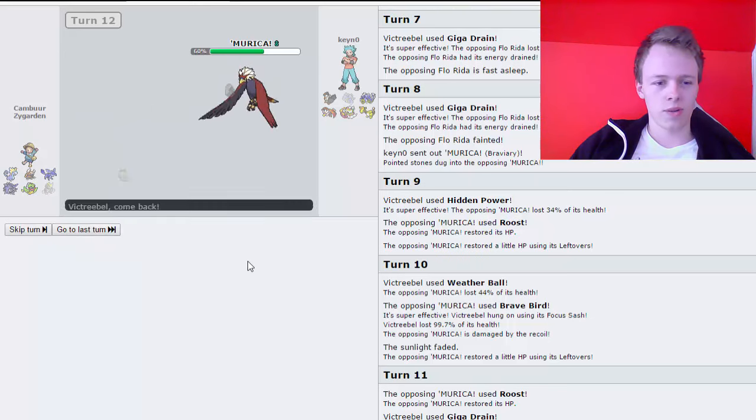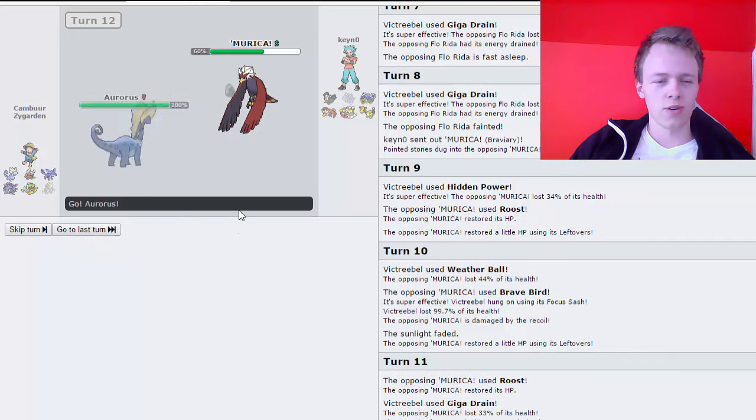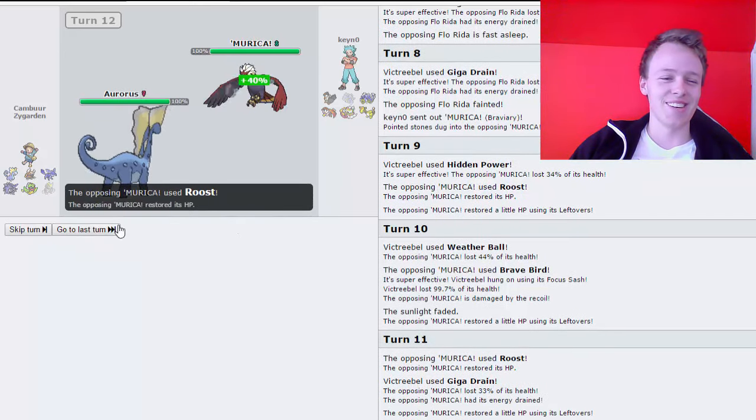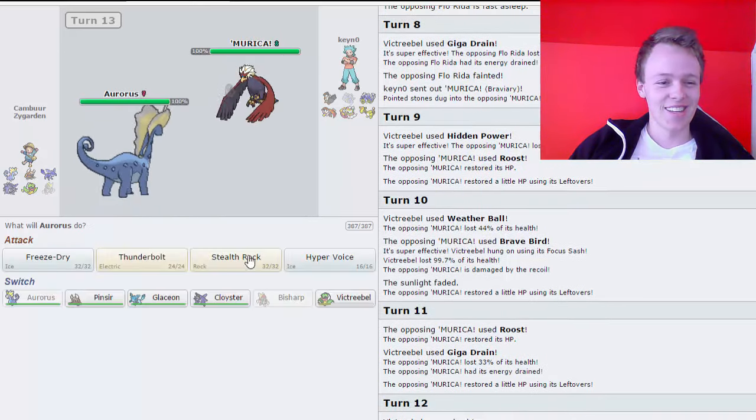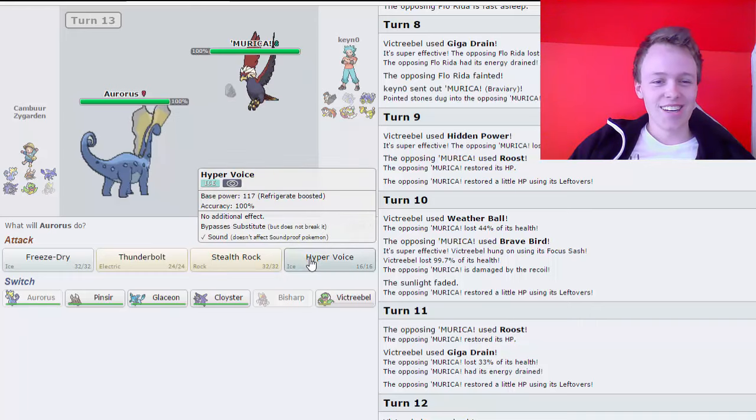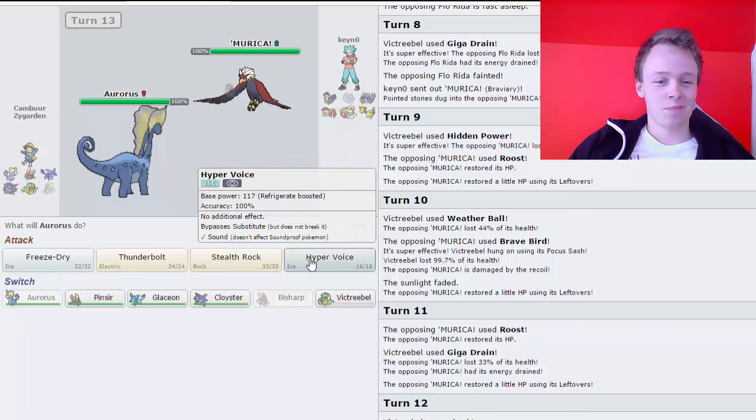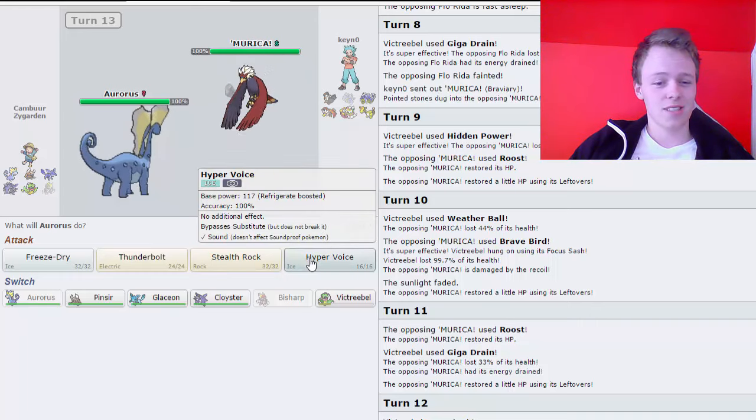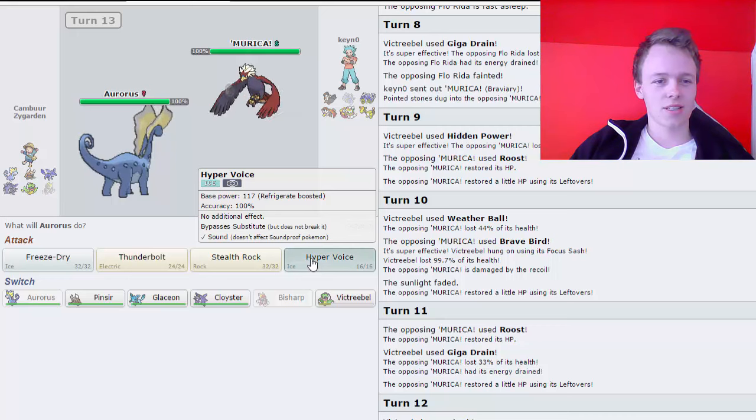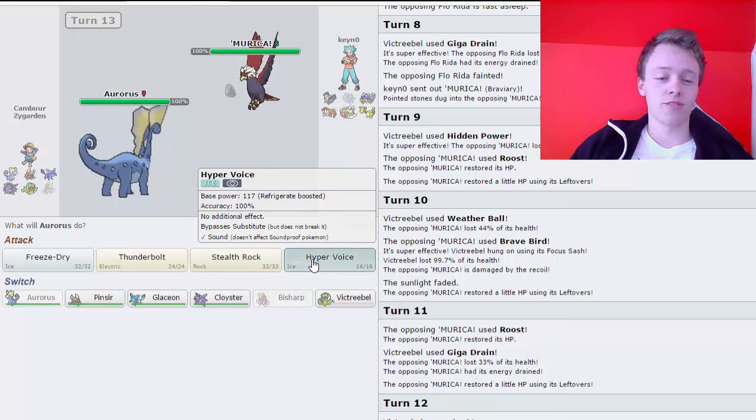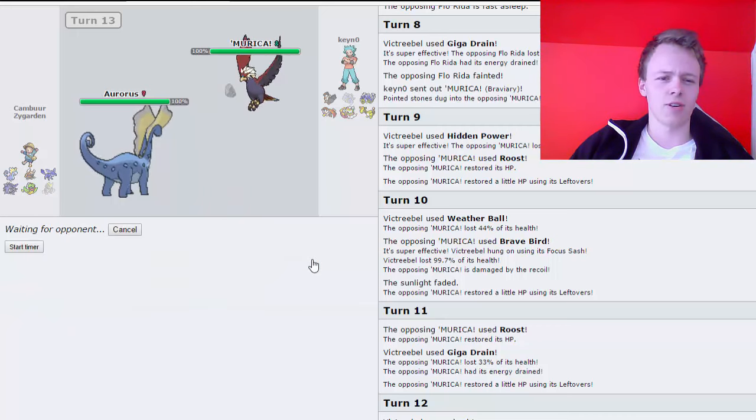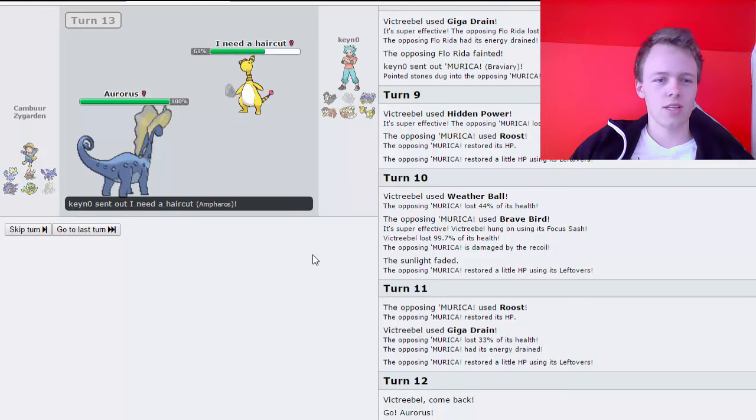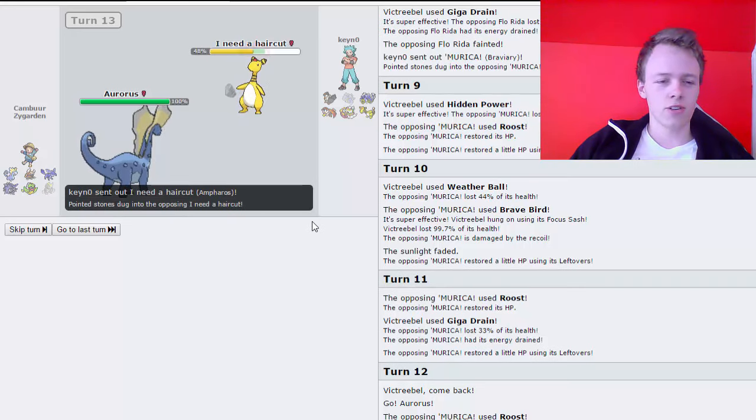I can go potentially into... Okay. I was gonna click cancel and go into Aurorus. But yeah. Wait, wait, wait. No, no, no, no, no. Oh no. That's gonna bite me. No. Okay. That's fine. Spam Hyper Voice? Question mark? Unless he focuses. It'll be kind of annoying. He's gonna go into Empoleon.